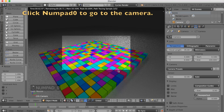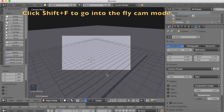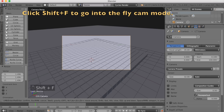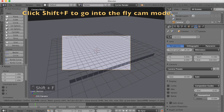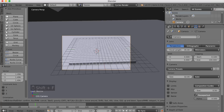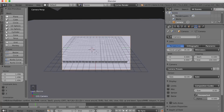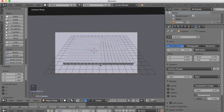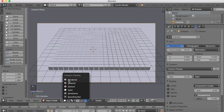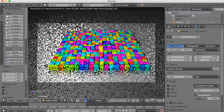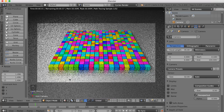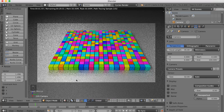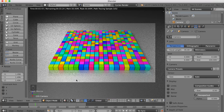Click numpad 0 to go to the camera view. Select the camera and click Shift+F to enter fly cam mode. You can use W, A, S, and D to move around the scene. When you go back to render mode, you can see how it's going to look at the end — and I think it looks really pretty.